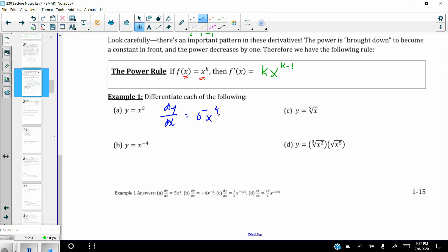For (b): dy over dx — bring the exponent out to the front, negative 4, and then reduce the power of x by 1. Make sure you are subtracting 1 from a negative number: negative 4 minus 1 is negative 5. Don't go the other way.